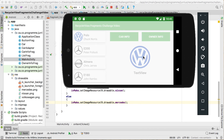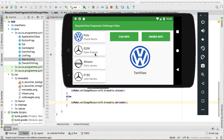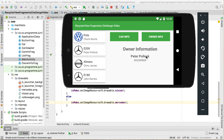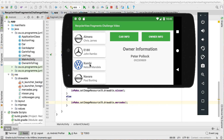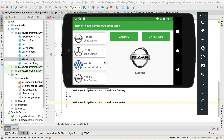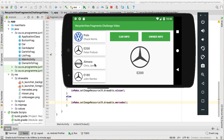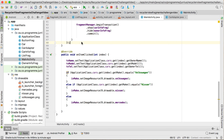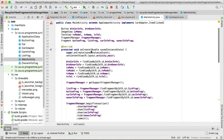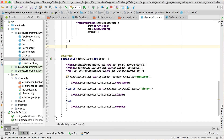Right at the start nothing is set, but if I click an item — there's the E200 with the picture, Peter Pollack. Going to owner information shows Peter Pollack and his telephone number. Clicking Navara shows Paul Bunting with his telephone number, and car info shows the Nissan Navara. It's working 100%. But at the very start nothing shows, so inside onCreate we just call onItemClicked(0), which clicks the very first item by default.